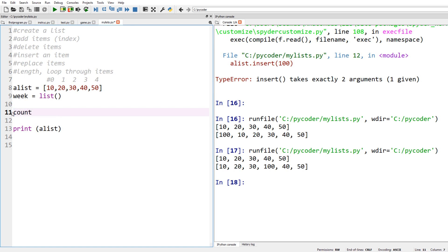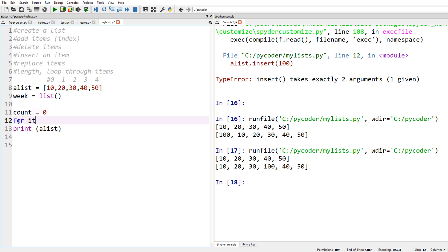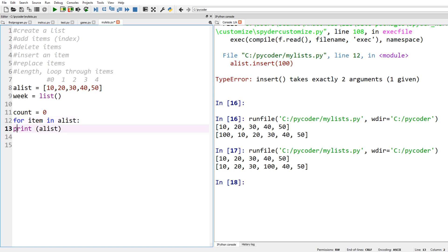If you want to replace an item you can just use the index: you could say a_list[0] equals 20, and that would replace the value 10 with 20. Now let's have a look at a loop.